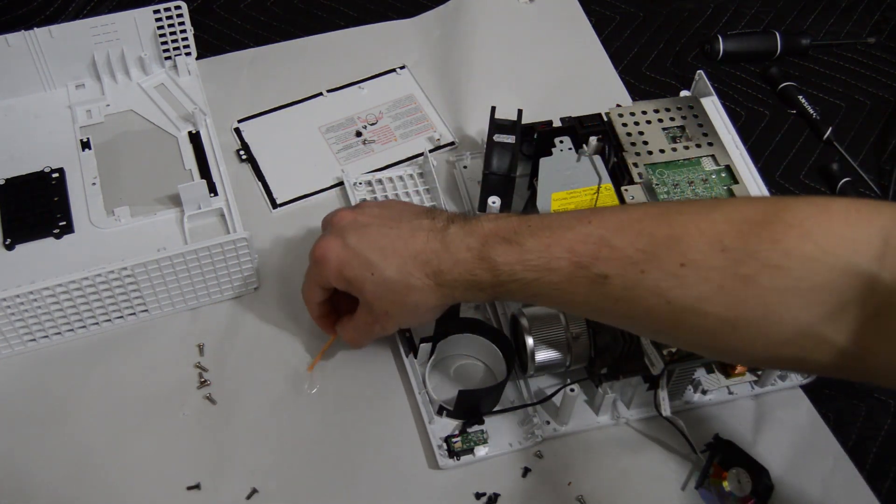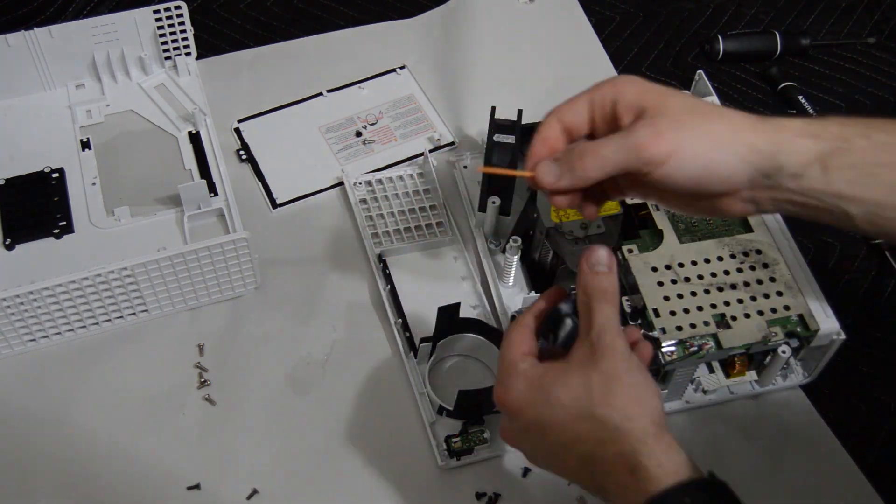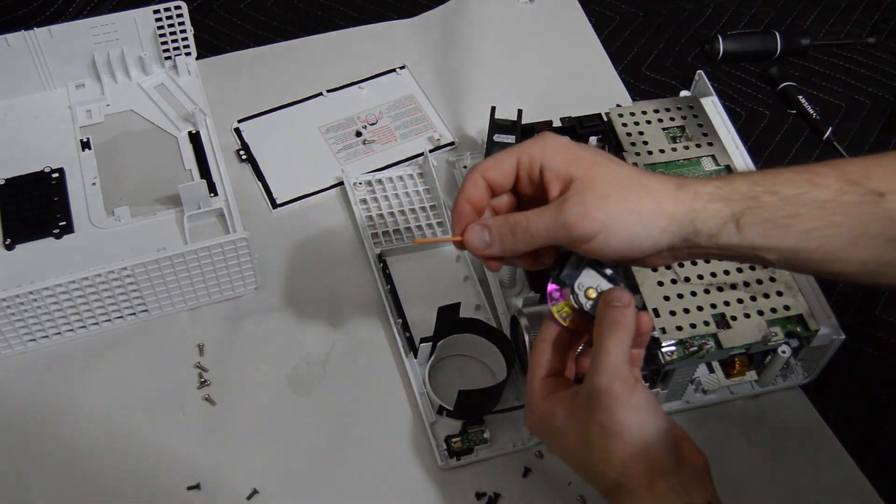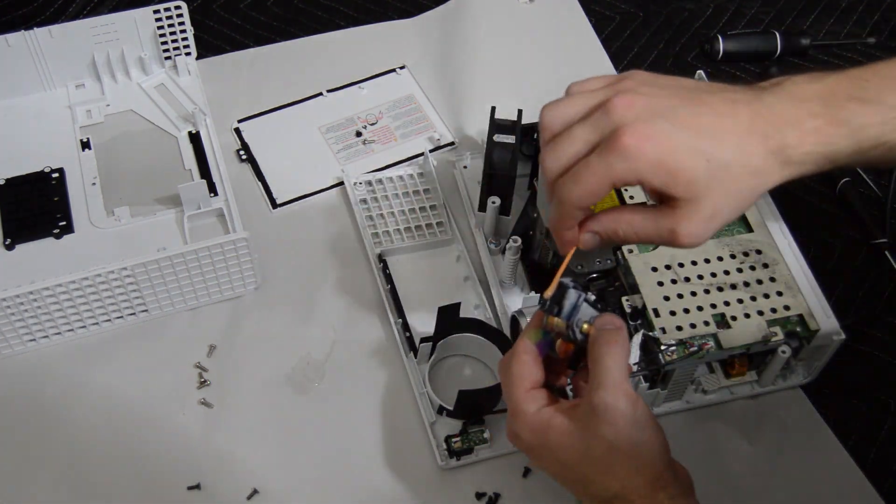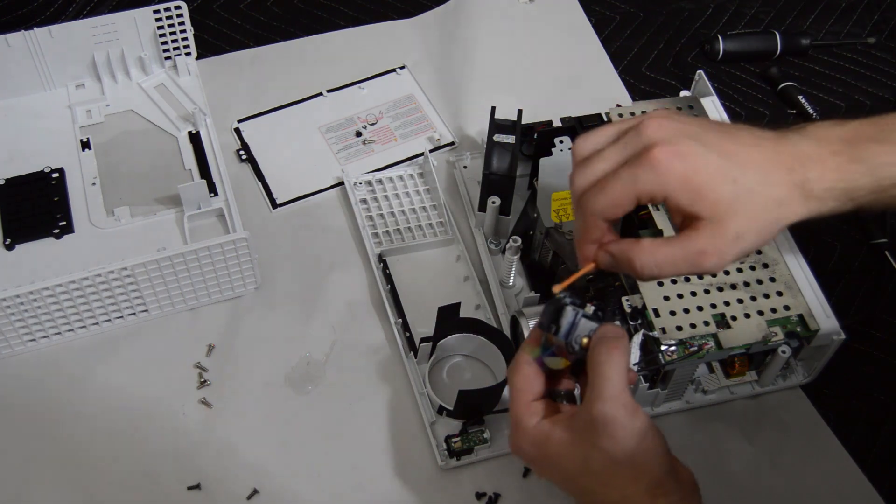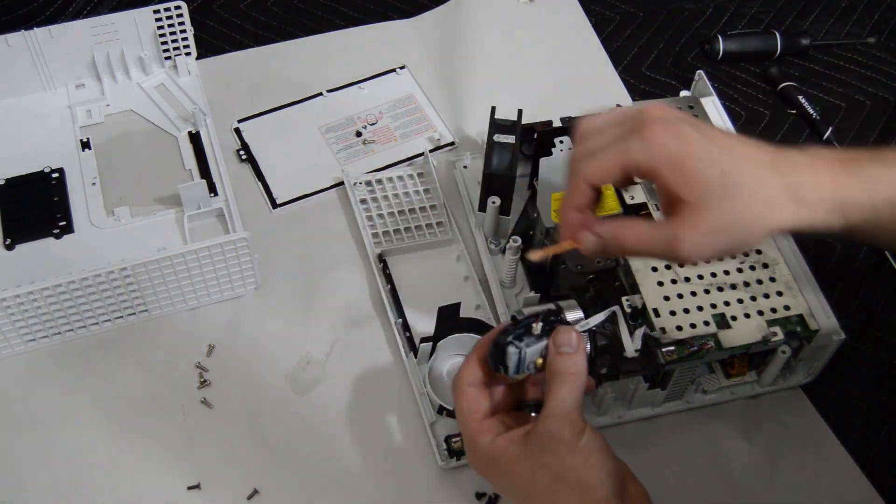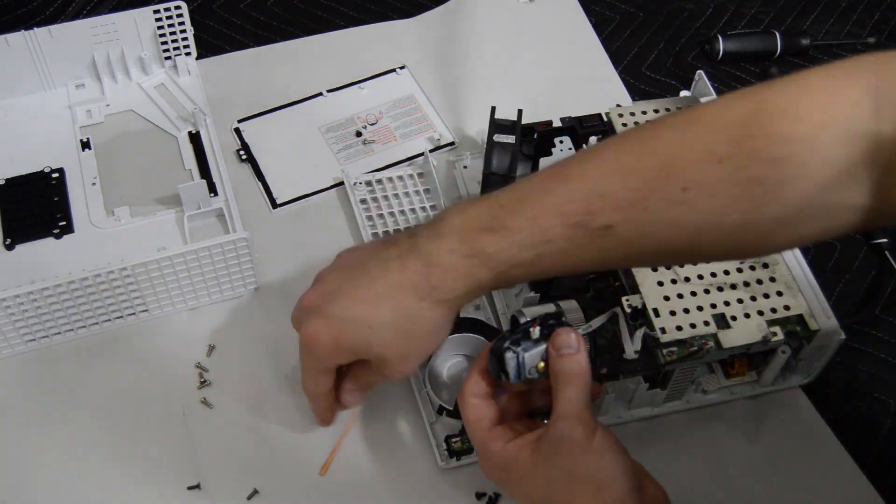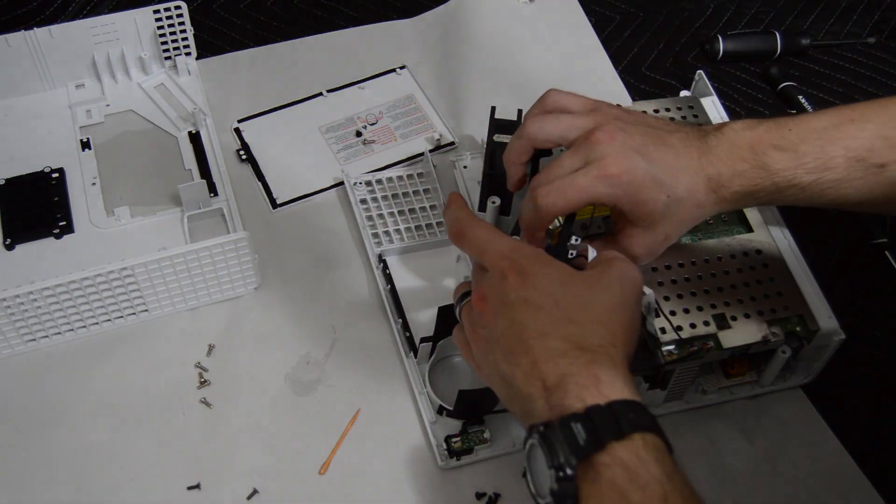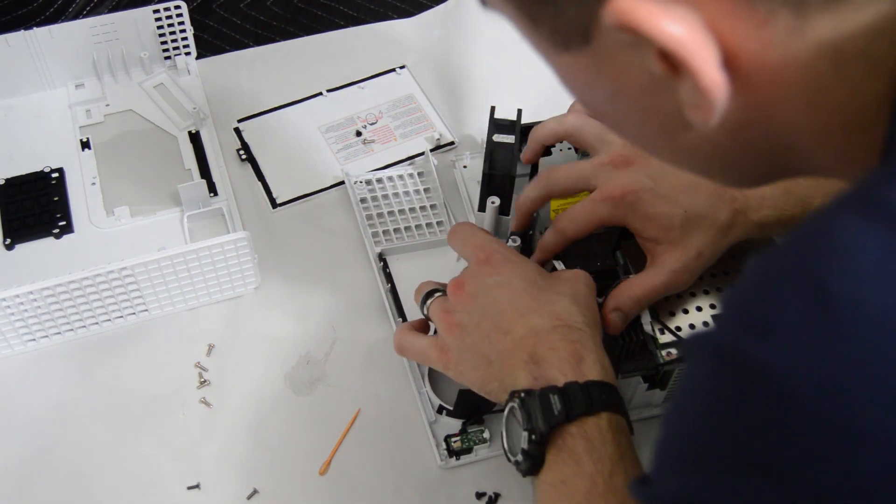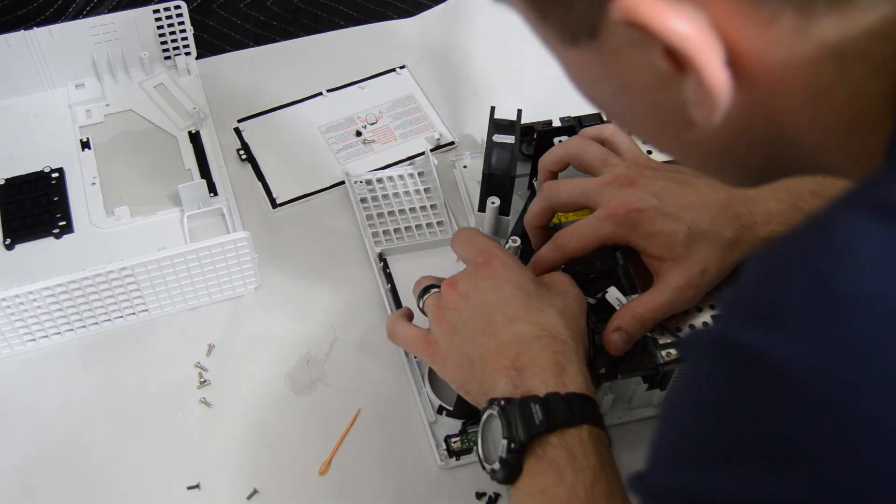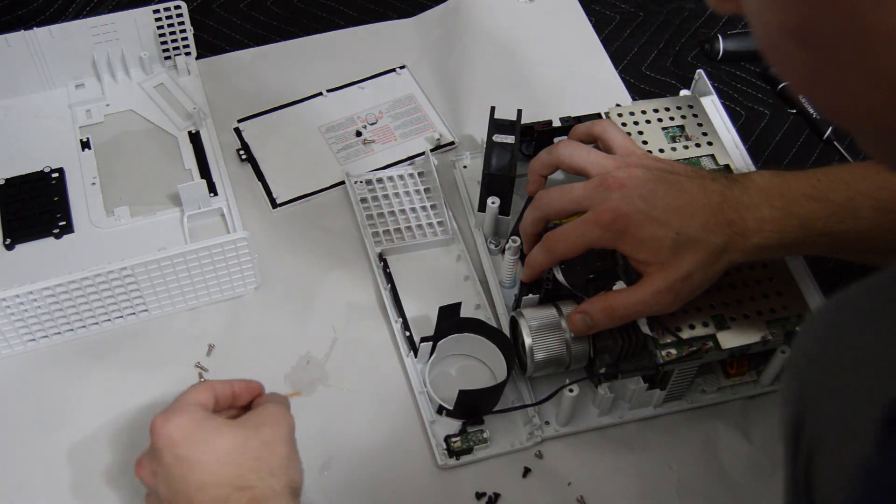It is going to be very important while you epoxy this color wheel in place that you do not block the small rib that has to come down directly next to the projector lens so that way you can put the top cover back on to the projector when you reassemble it.